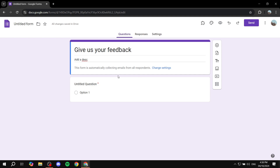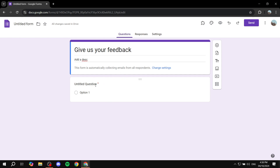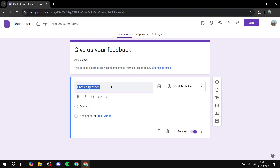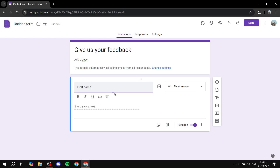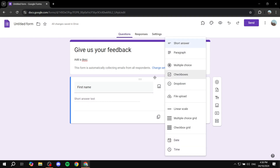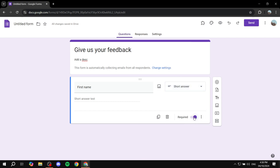Now we can get started with the questions. For the first question, we want to know who they are, so go ahead and enter "First Name." It will automatically be set to short answer text, but if not, you can select the answer type yourself. Make this a required field.